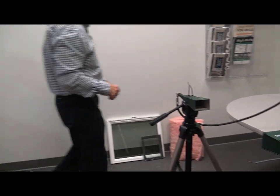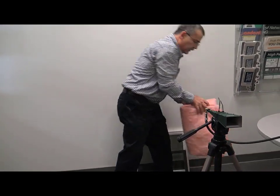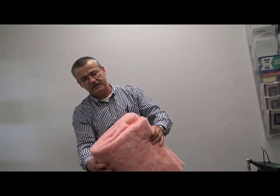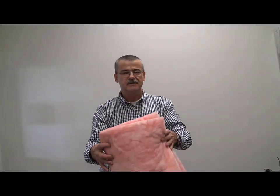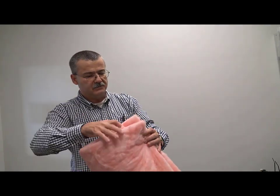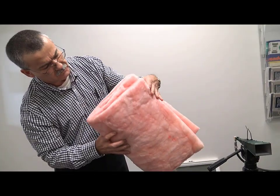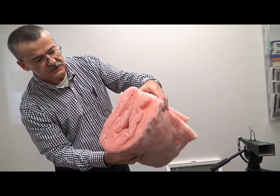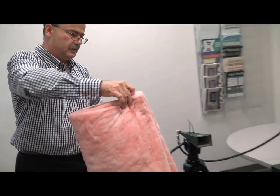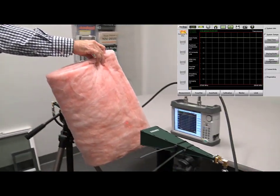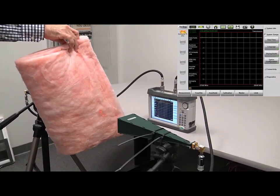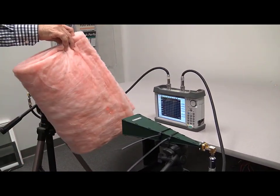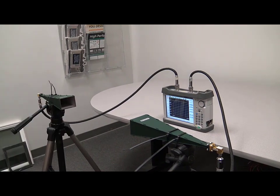We'll get to the fiberglass insulation. So this is obviously commonly used in exterior walls to insulate buildings and we're using about 8 inches of thickness. And again, absolutely no impact on the signal.